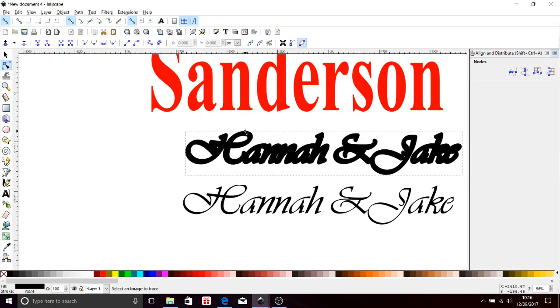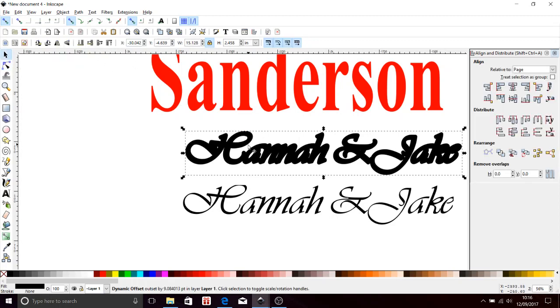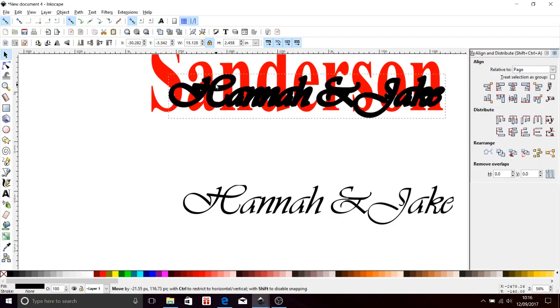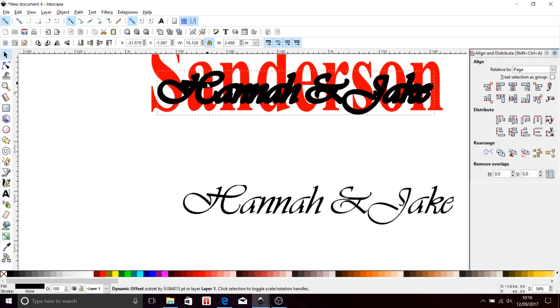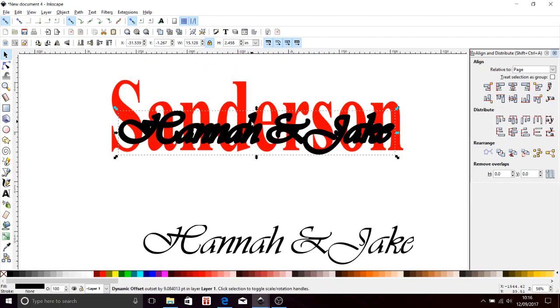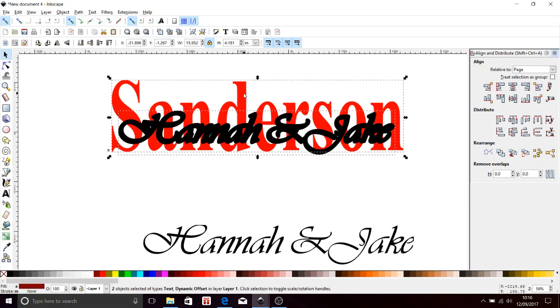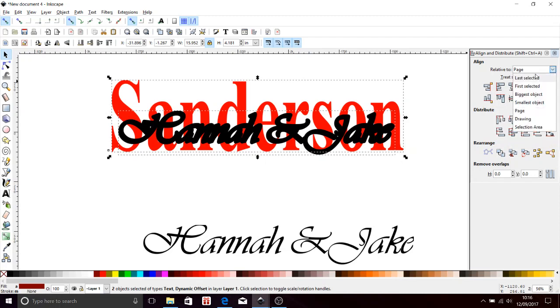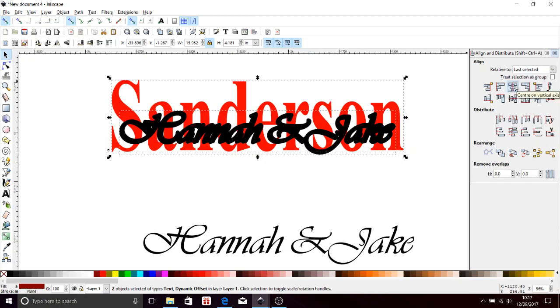Come back over here to my pointer and I'm going to bring this up in line with these and zoom out so I can center on that. Now I need to align this, so I'm going to hold the shift button, touch the Sanderson, and I'm going to come up to the top menu bar and find the Align and Distribute button. This toolbox will illuminate. Now it says relative to page. We don't want that. We want relative to last selected.